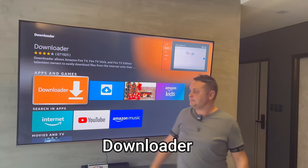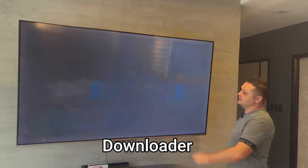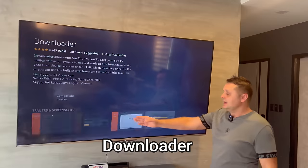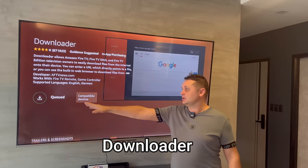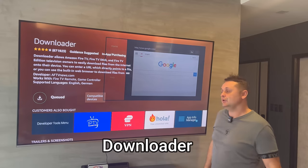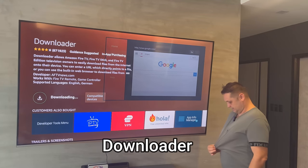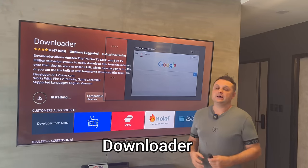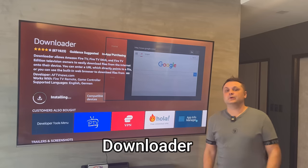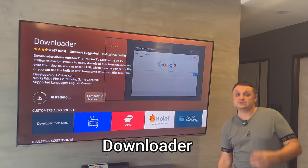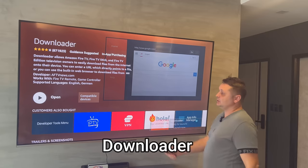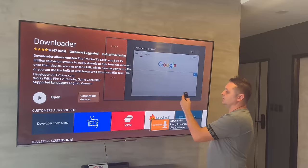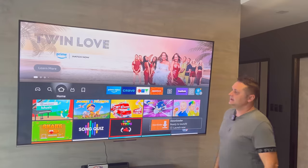Search for Downloader. Once you find the application, click on it and click to download. It's going to queue and download the Downloader application. It's going to install it, but we're not going to open it yet — there are a couple of steps we must do first. Don't open it; simply hit the Home button once it's installed.